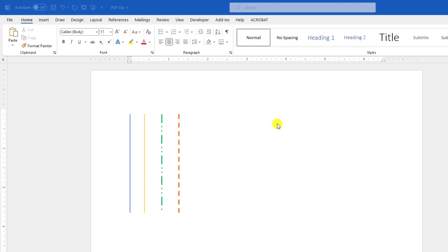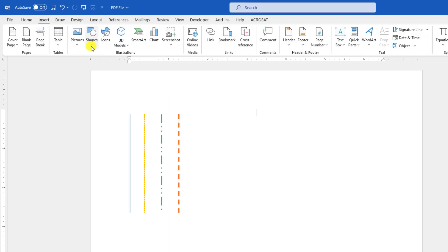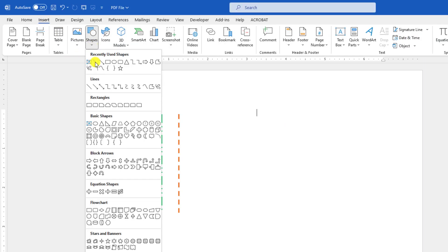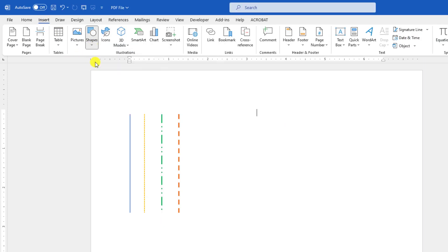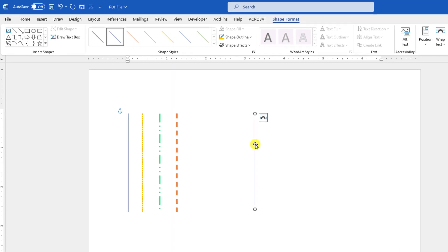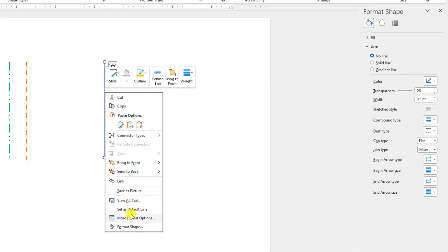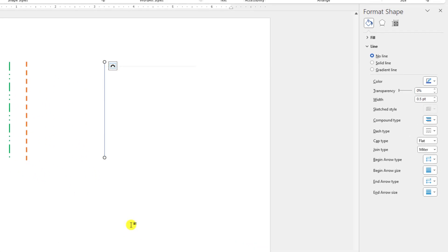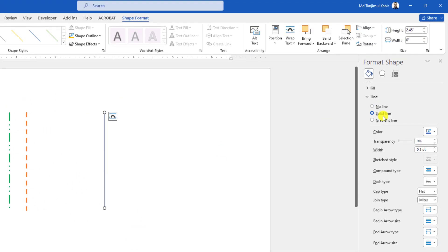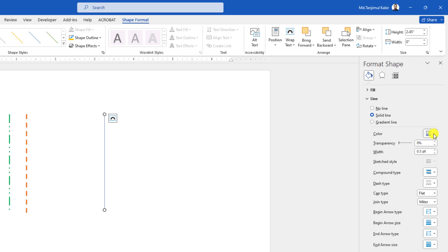To draw the vertical line, go to Insert, go to Shape, pick a line shape. Hold down the Shift key to make the line straight and drag it over here like this. Now right-click and go to Format Shape, and here you will see there are many options.